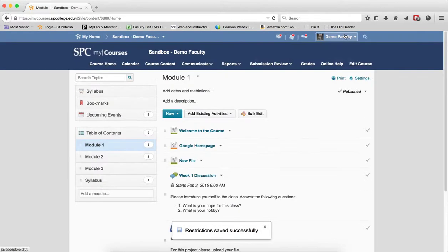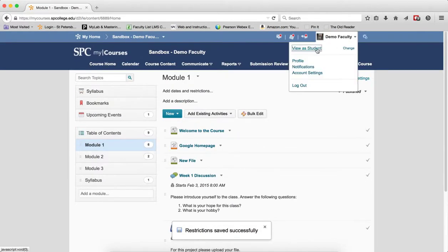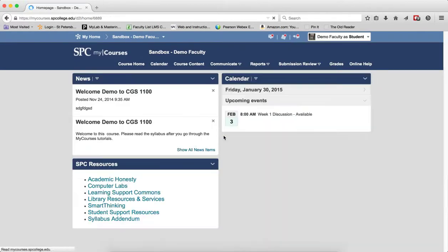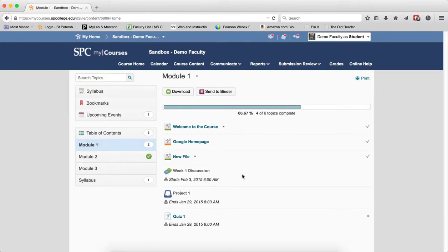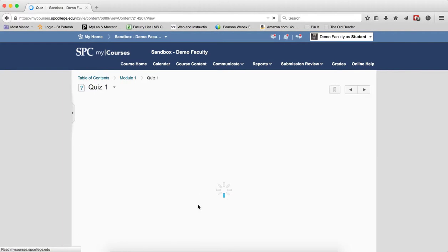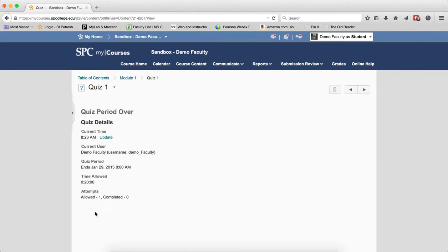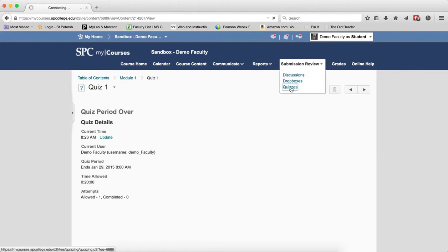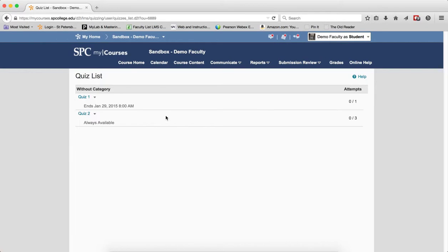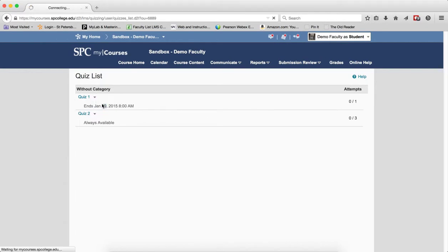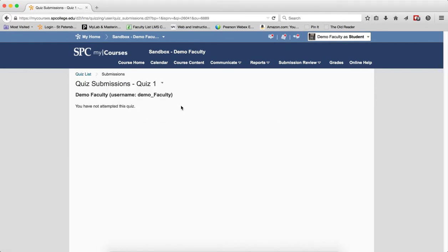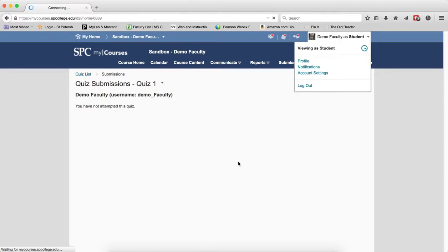From the student's perspective, again, what the student will see, they can click on that, but the Start button is not there. They can't get to the review unless they go to the quizzes, and in this case they can go here and go to Submission and view their submissions.